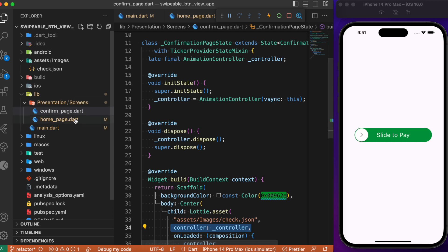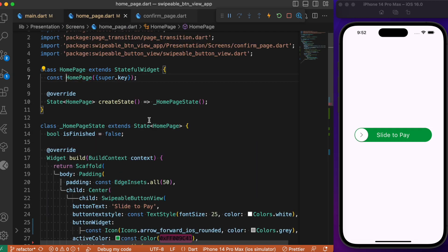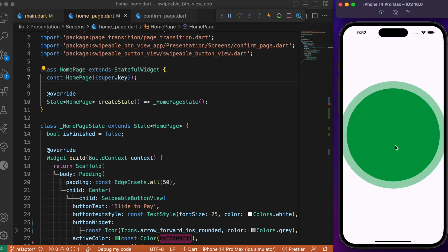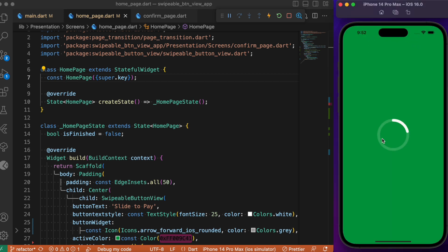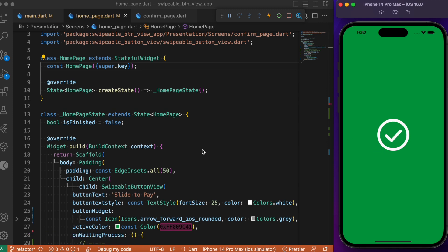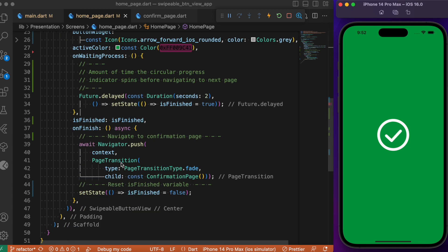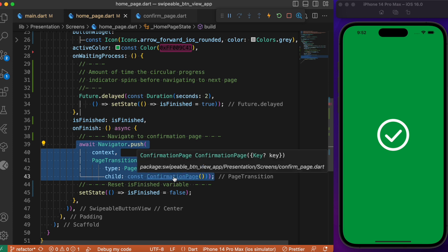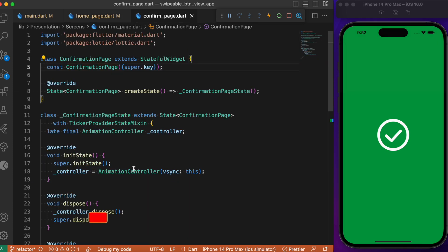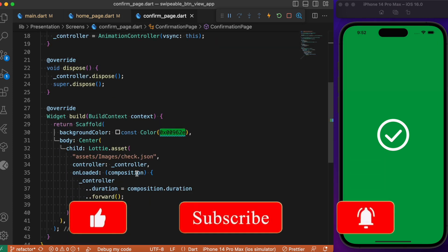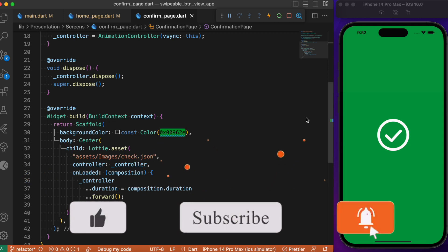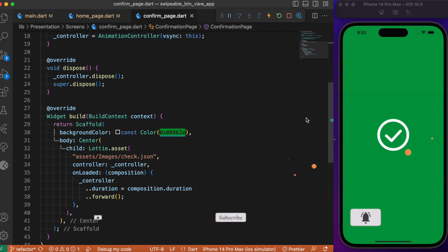So this is basically what the confirmation page looks like upon successful navigation. Upon successful swipe, it loads the circular progress indicator for two seconds, then the onFinish callback navigates to the confirmation page, which displays a single Lottie animation placed right in the center. Hope you guys found this video useful — if you did, consider subscribing and I will see you again in the next one.